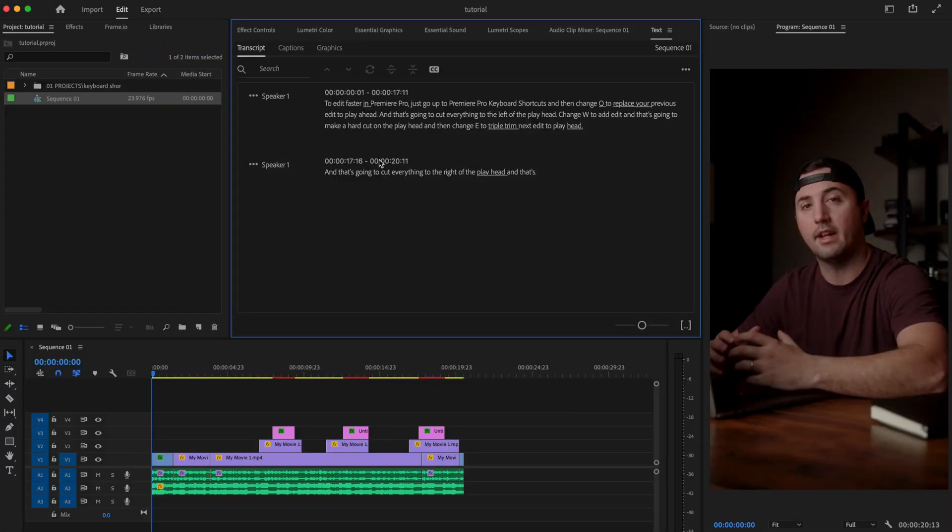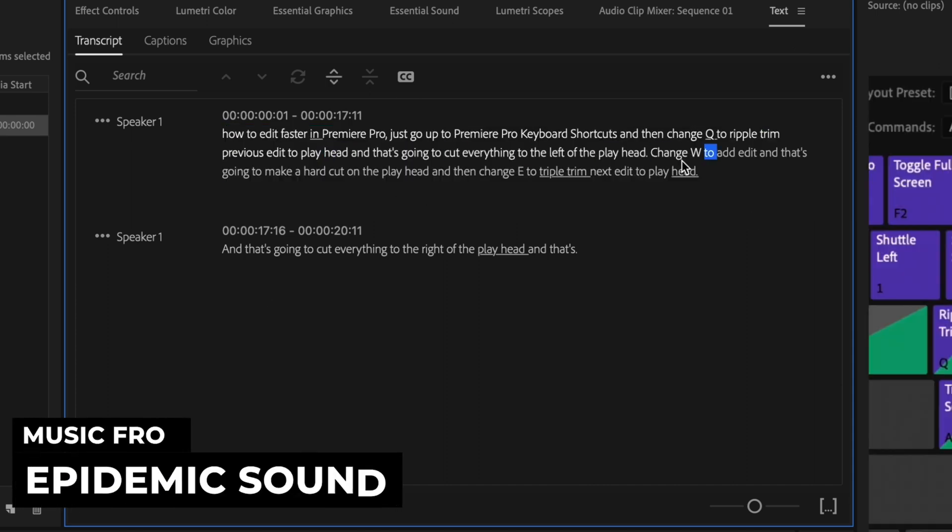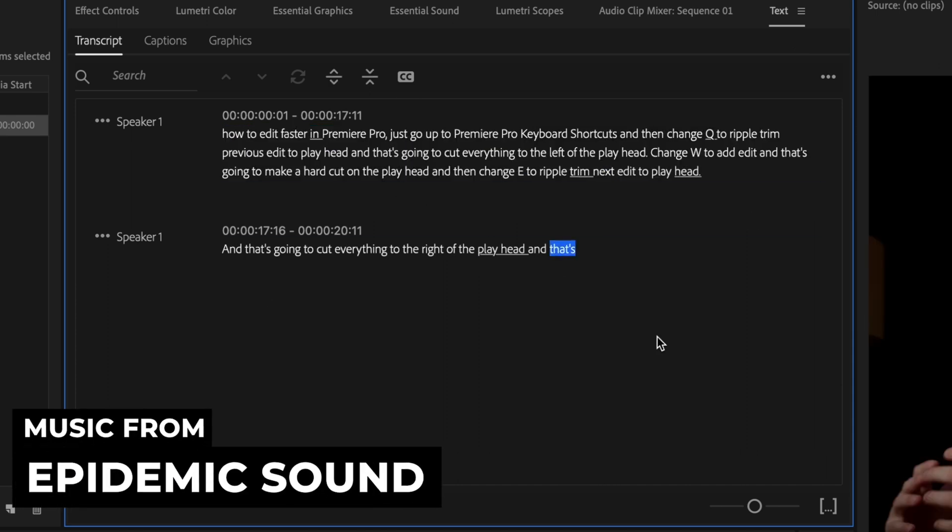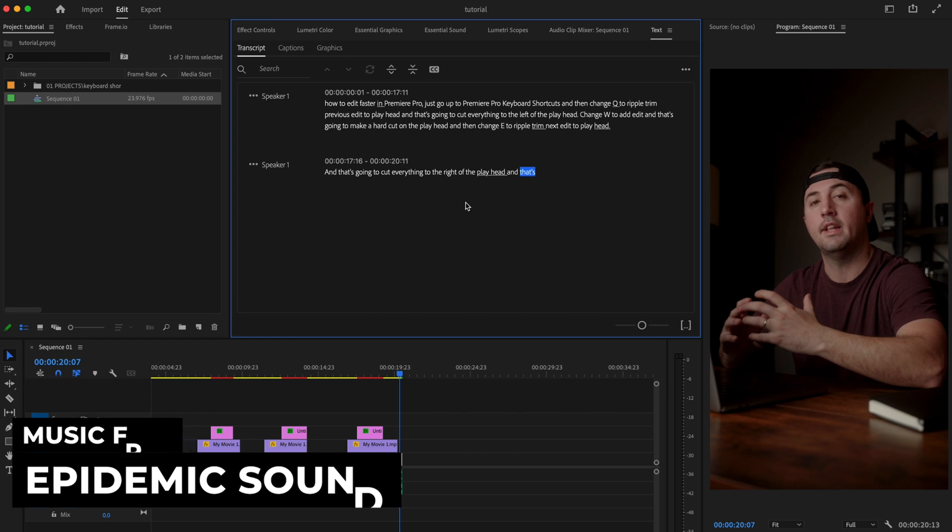Now, once that's done, I'm just going to go through this and make sure everything's correct. And that looks good. I only had to make a few changes.